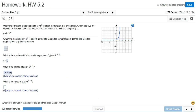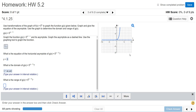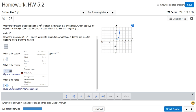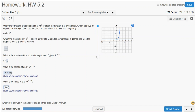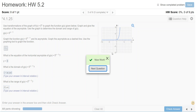Then it asks for the range. The range is from the asymptote upward, so the limit is 0 to positive infinity. Select the parentheses interval notation, enter 0 comma, then go and select the infinity symbol, and press Enter to select that.